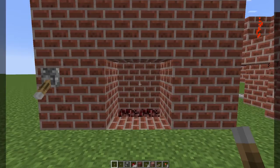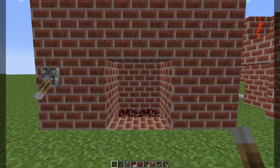Hello and welcome back to Minecraft. Apprentice8 here, and you know what I think is really cool? Fireplaces. More specifically, automated fireplaces. So check this out.